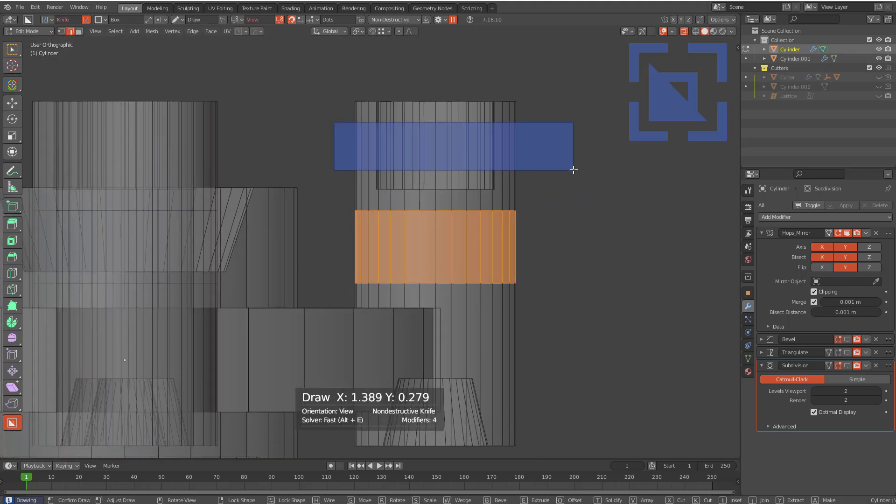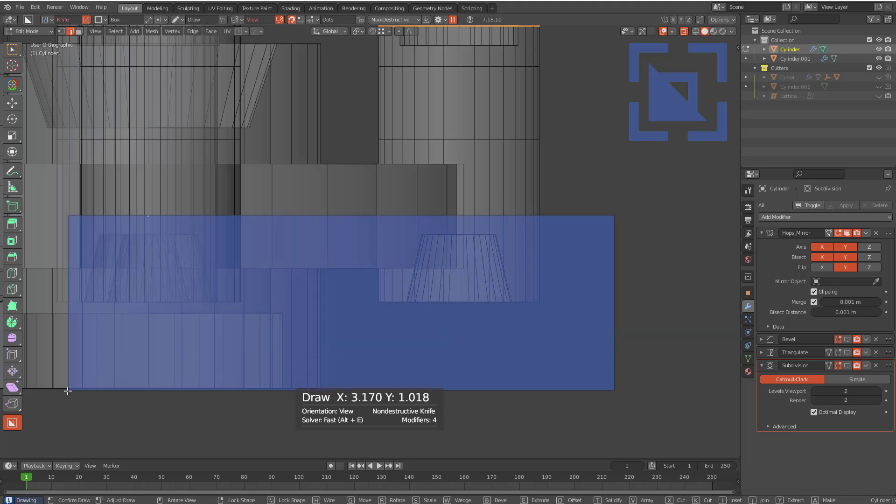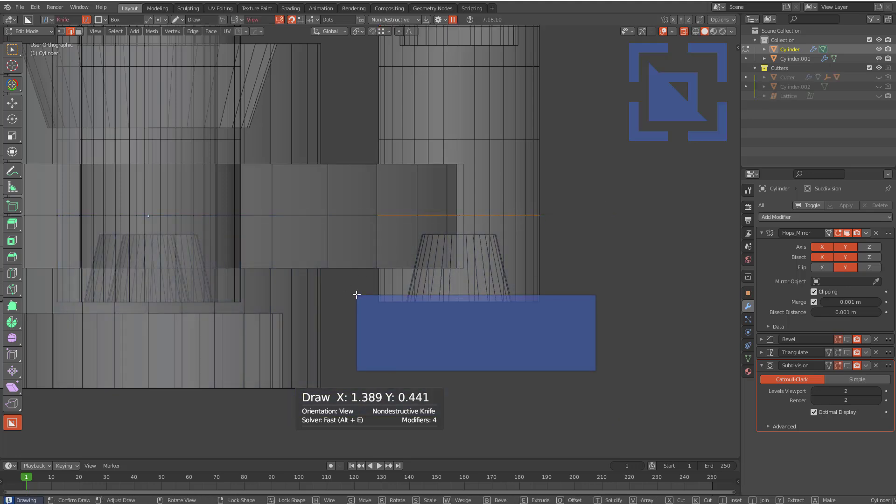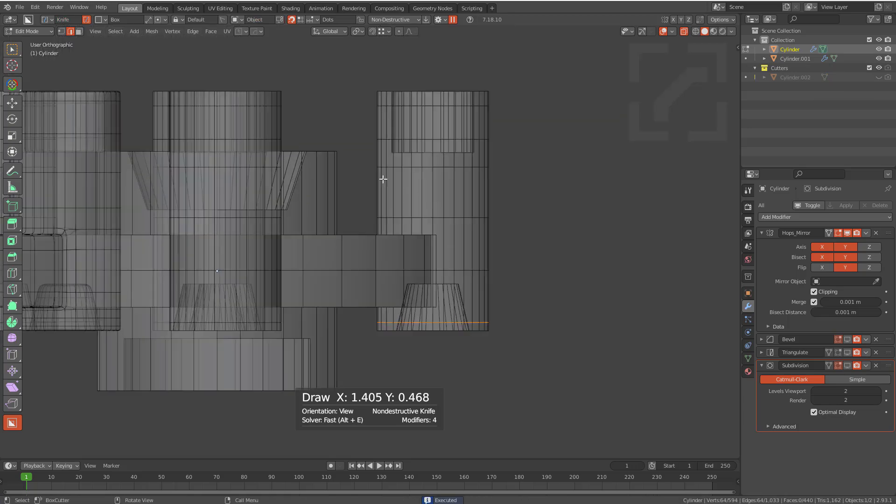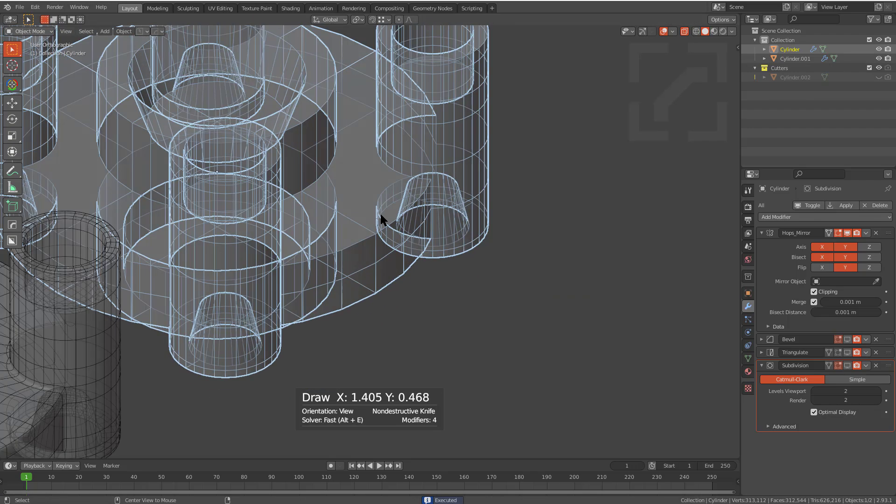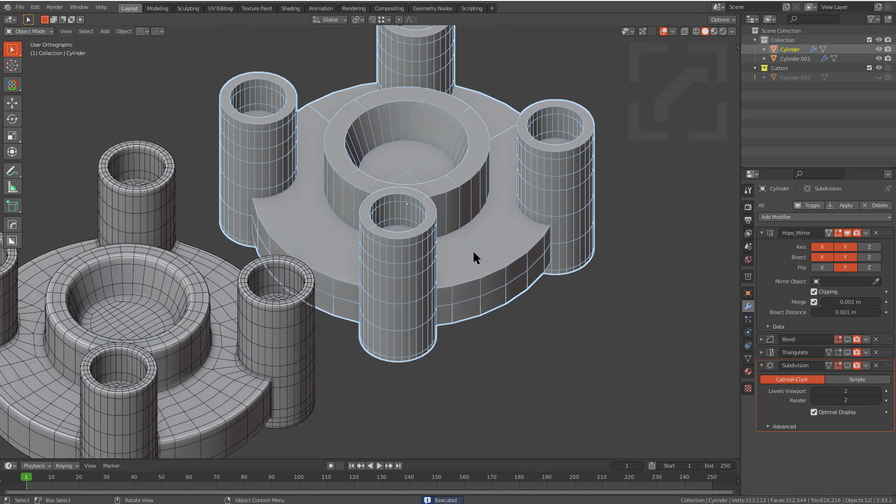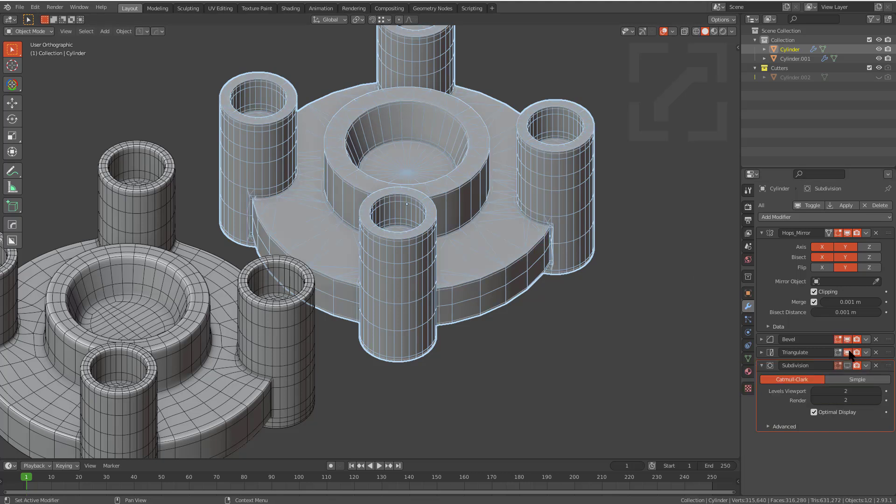So we're just getting in and cutting a few loops to help our geometry out as far as the solving is happening with these particular modifiers, to see if we could improve it. That's as much as we need to do to assist. So we activate bevel, we activate triangulate, and then we activate subdivision.